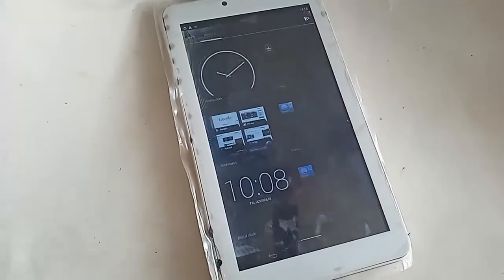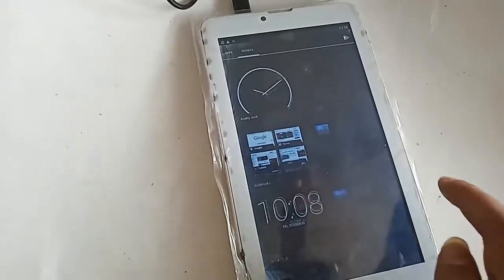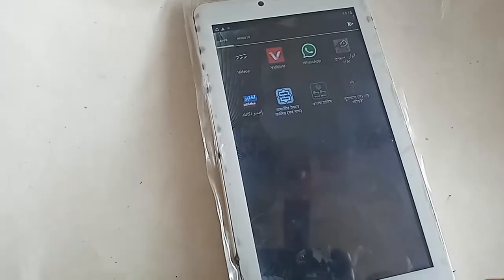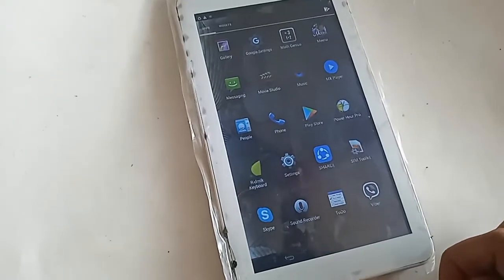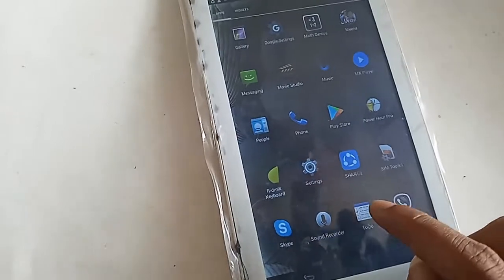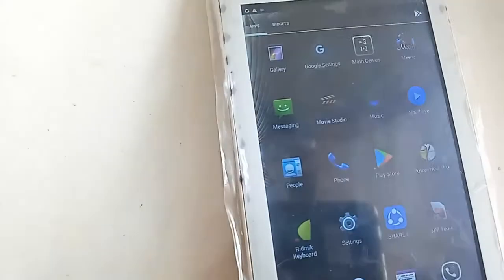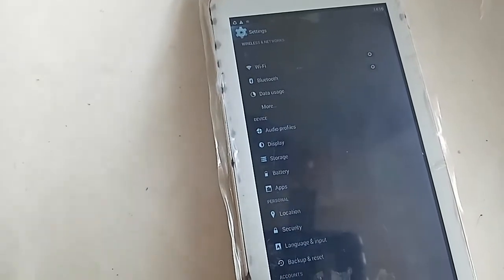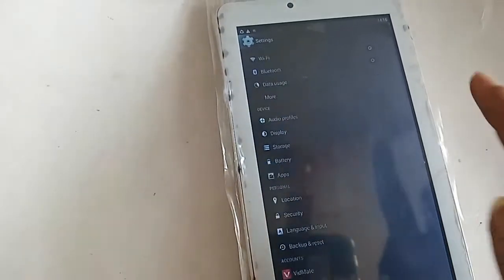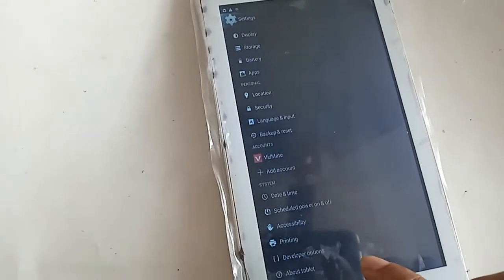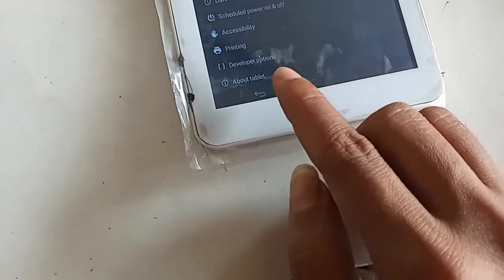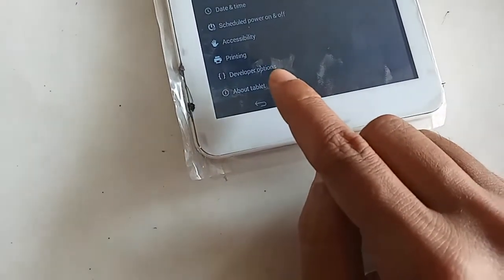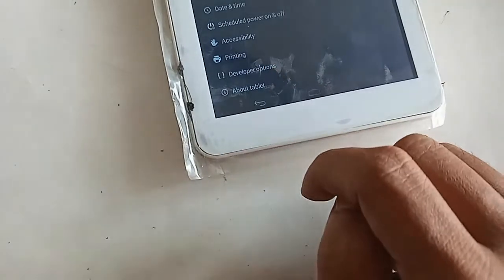For this, I have to find the Settings option on the phone in my hand. I will click on Settings, and after clicking on Settings you will have a lot of options, from where it will show an option called About Tablet. I will click on the About Tablet option.